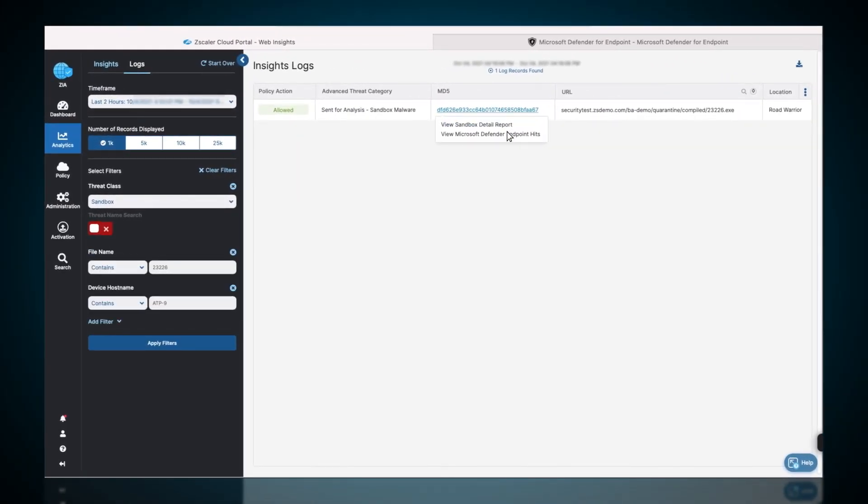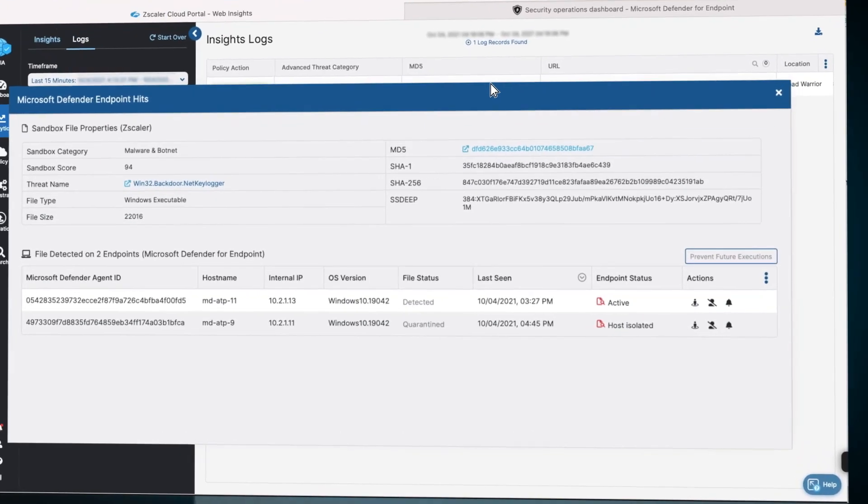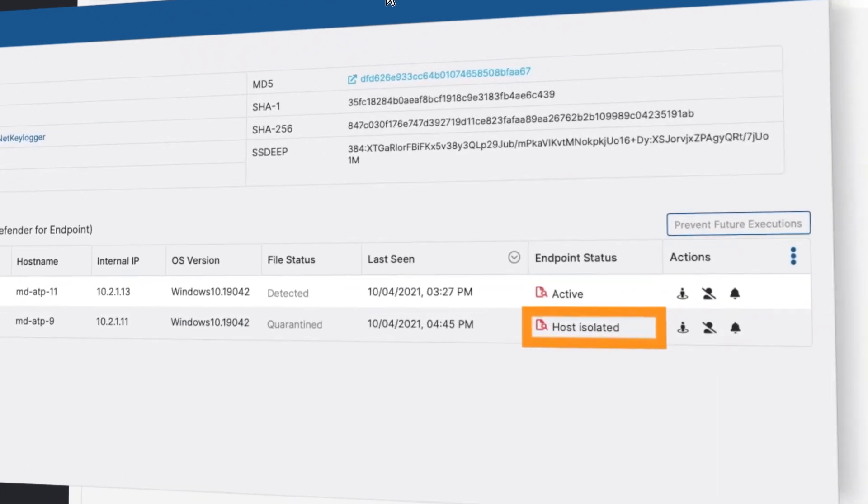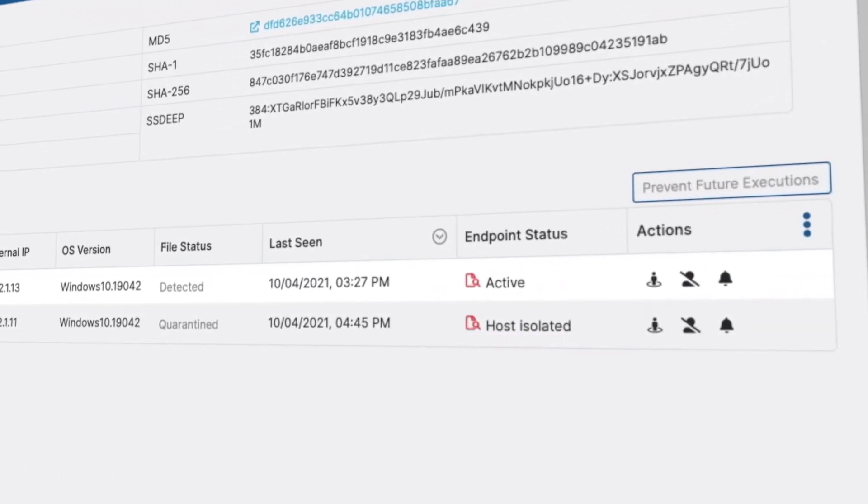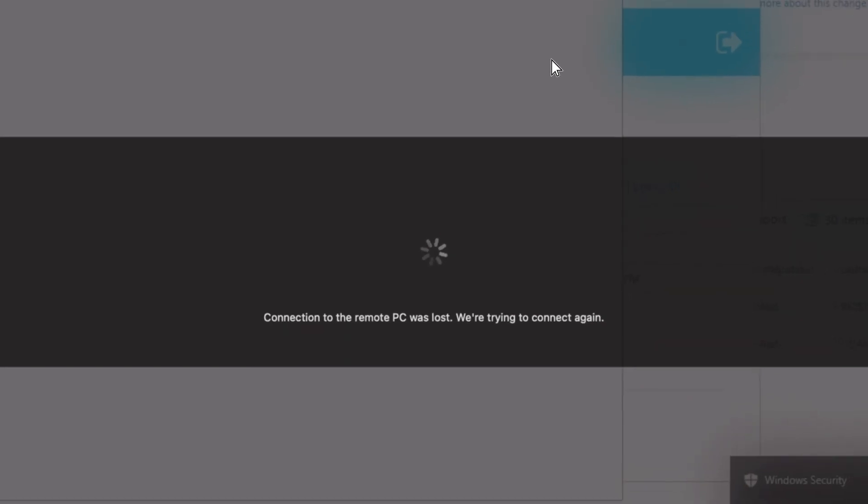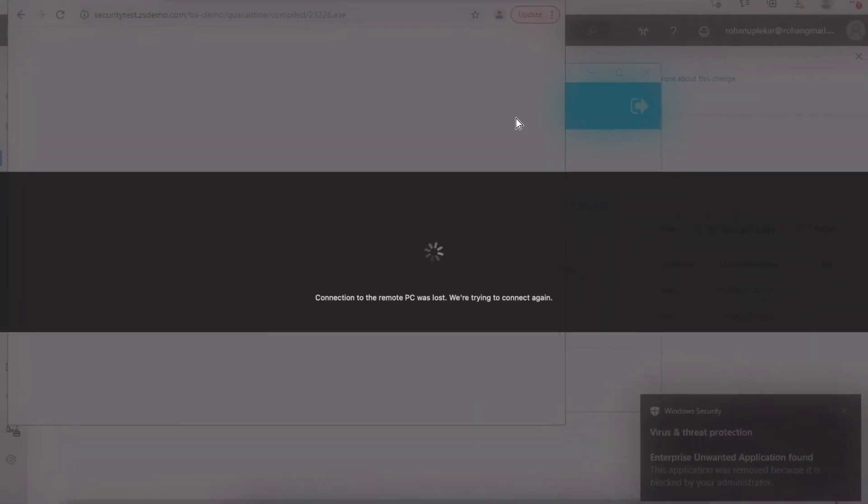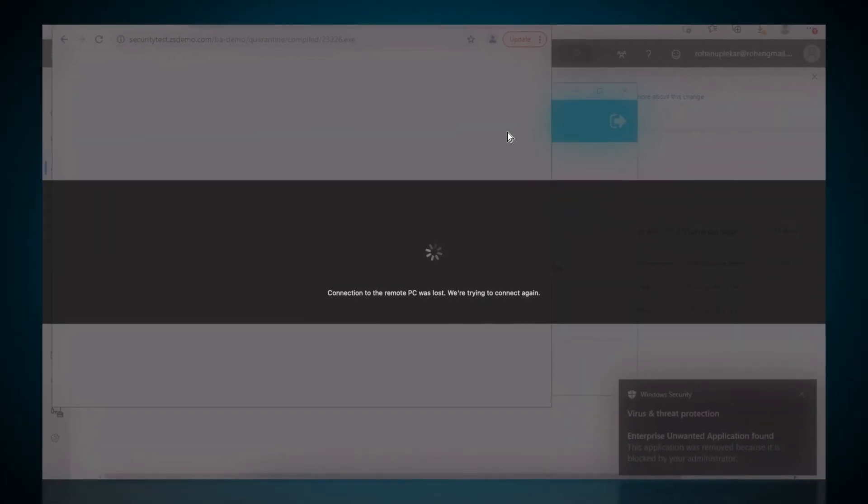Back in the Defender endpoint hits module, the endpoint status now reflects it is isolated. In this case, we had RDP'd to this machine, and because of isolation, our RDP connection gets killed.